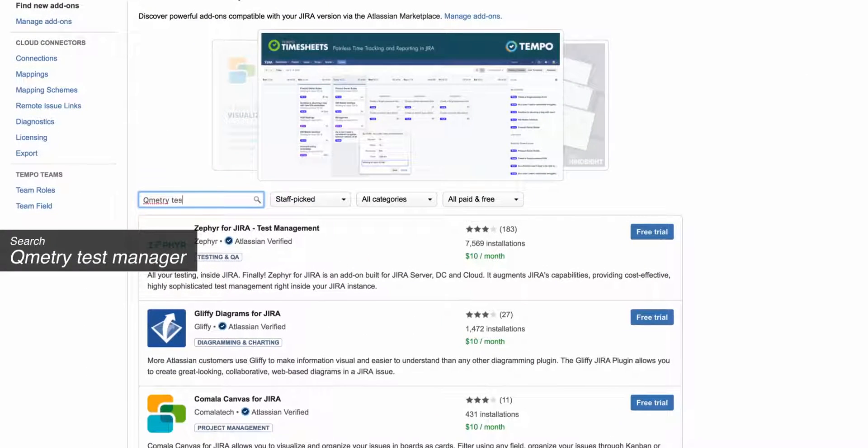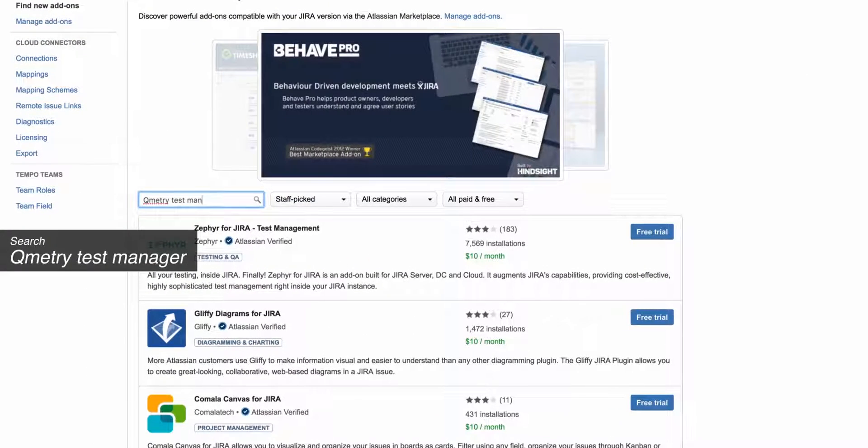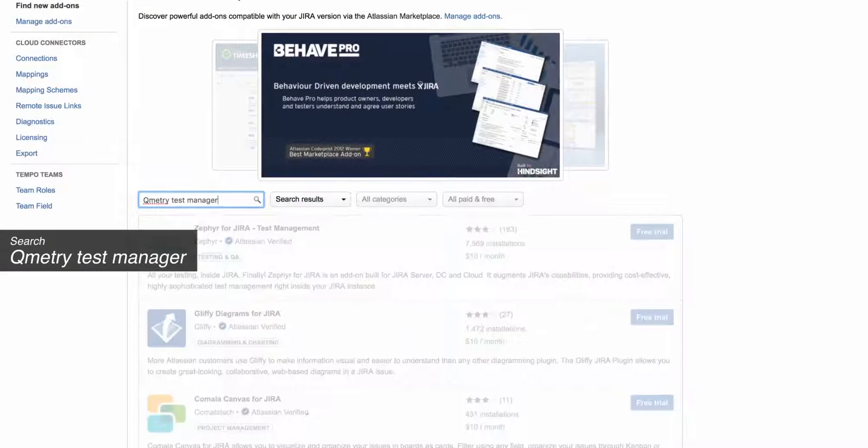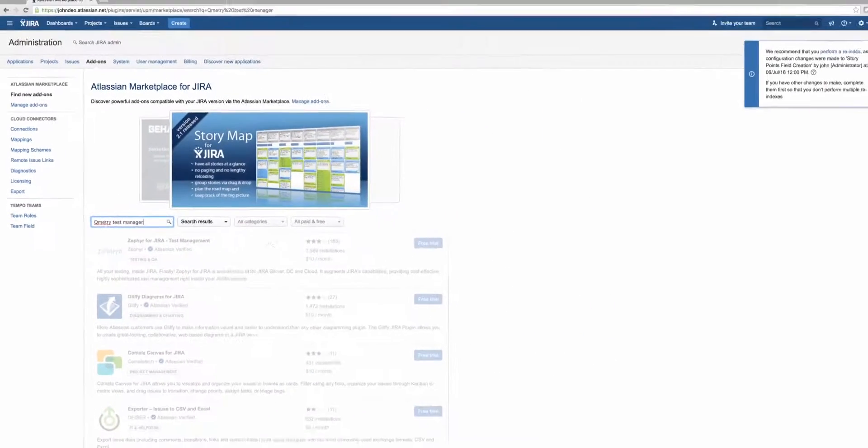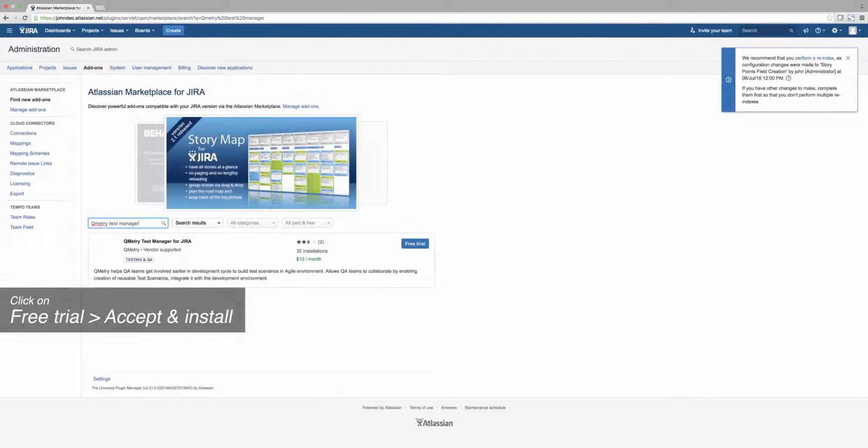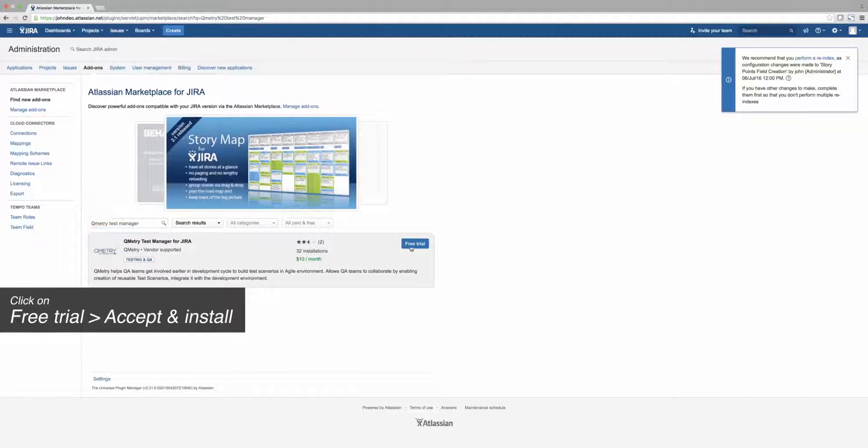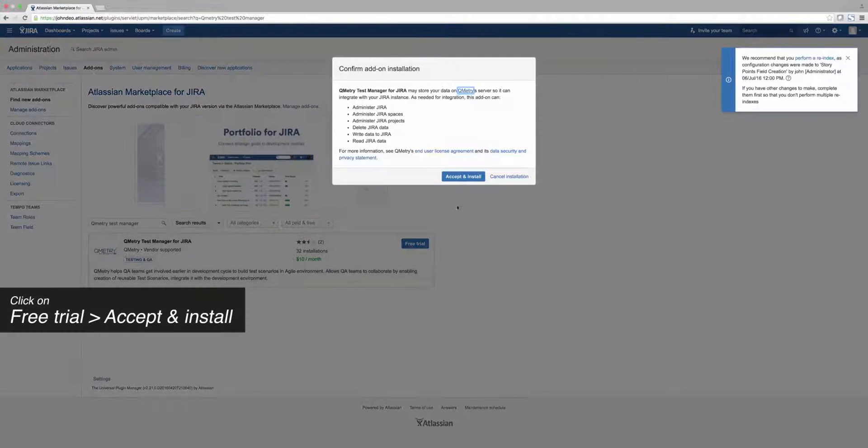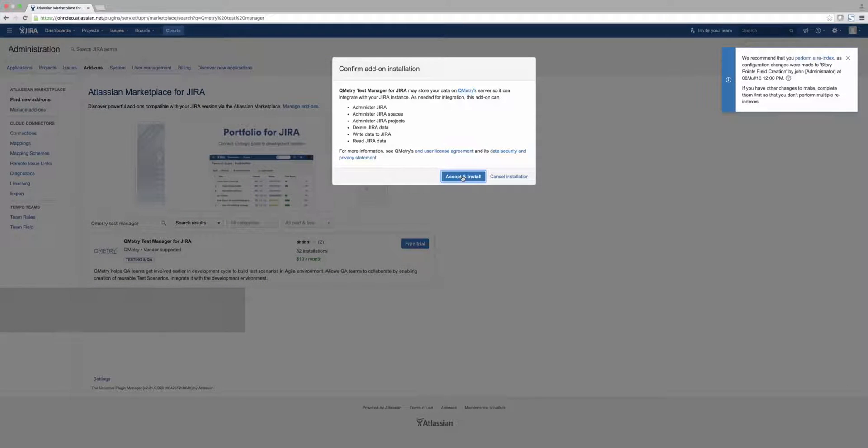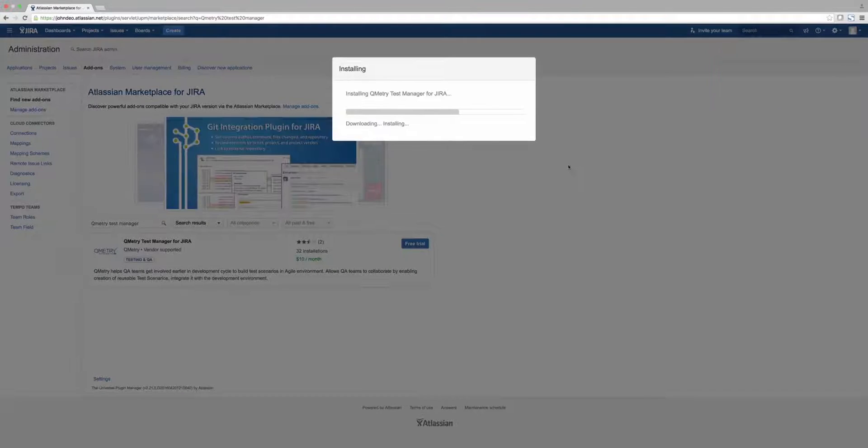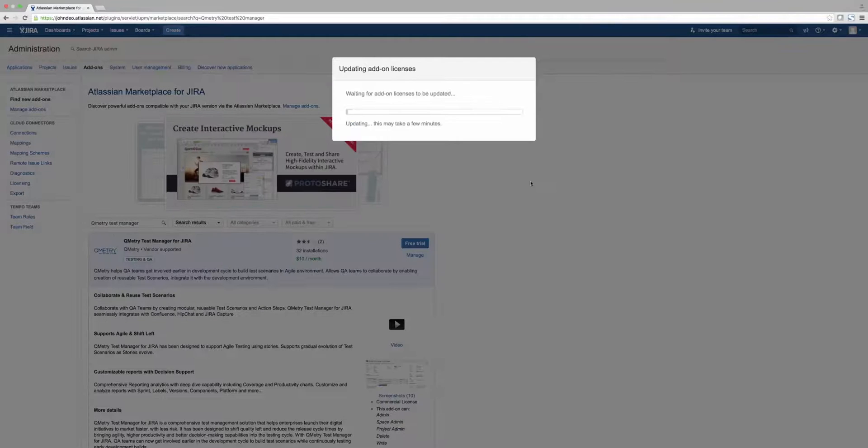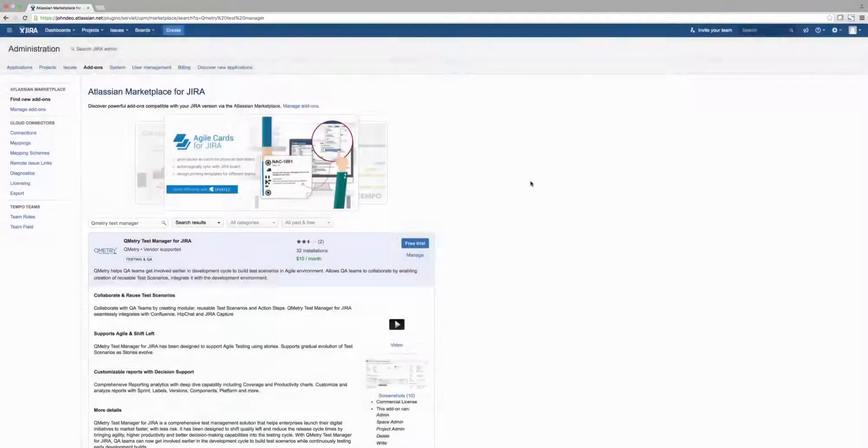Search for QMetry Test Manager and select Free Trial, Accept and Install. Once the installation is complete, you'll receive a notification it was successful.